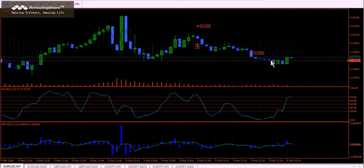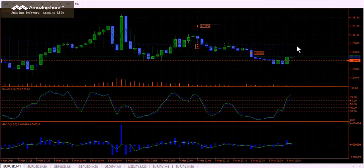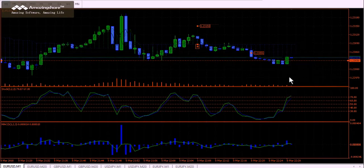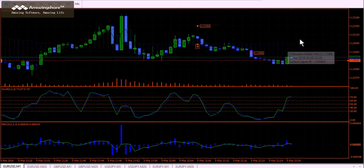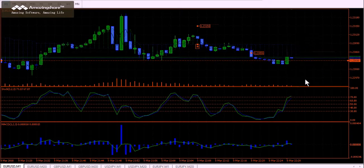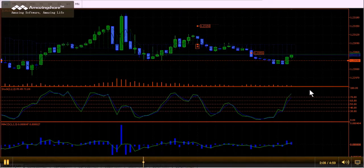If we do generate the momentum on this trade to get up through that 1.2390 area, I would expect maybe a 1.2312 target — if we're able to get above that 1.2390. So we're basically three pips at a time on this trade. We'll see what happens here in the next two or three minutes.